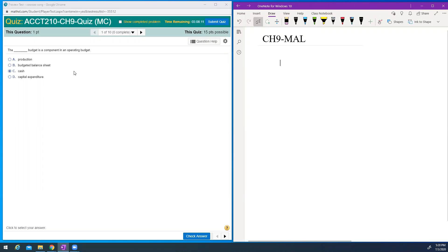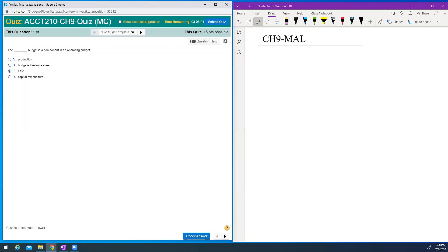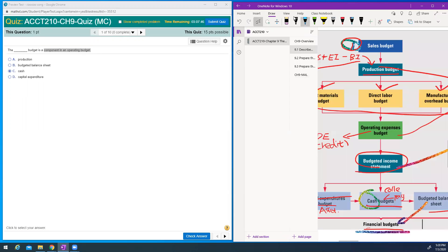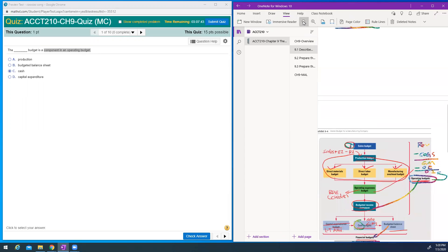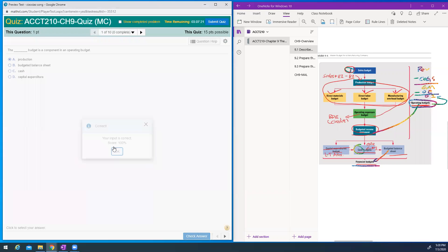This is a very typical question. This is not the right answer. In the exam I may ask you what is in the operating budget and what is in the financial budget, so you have to remember — we had this picture. It's asking about operating budget, so you should know: operating budget includes a sales budget, a production budget, and an operating expense budget. The others — balance sheet, cash, capital — those are found in our financial budget.